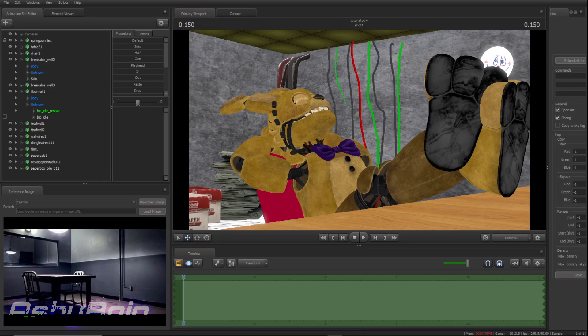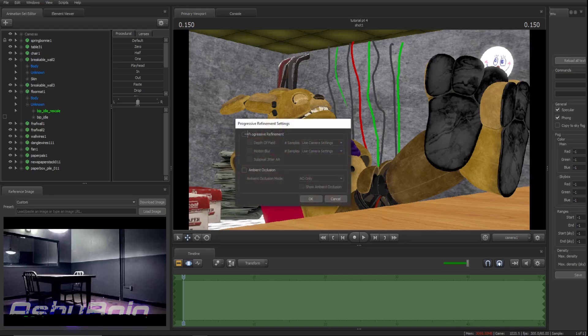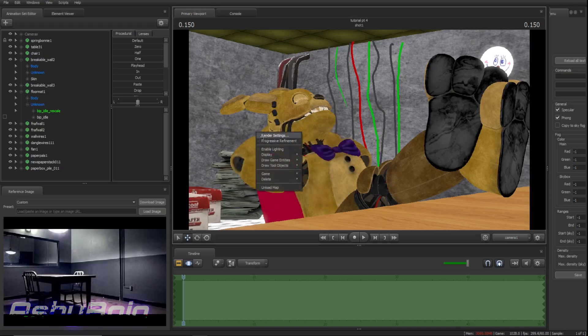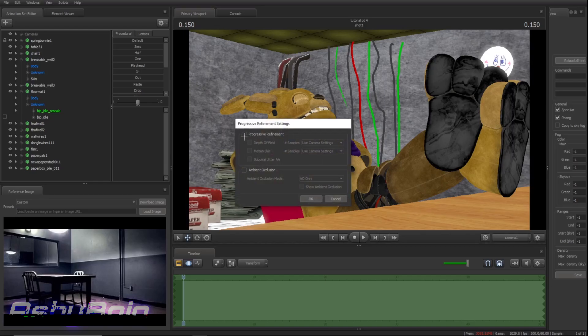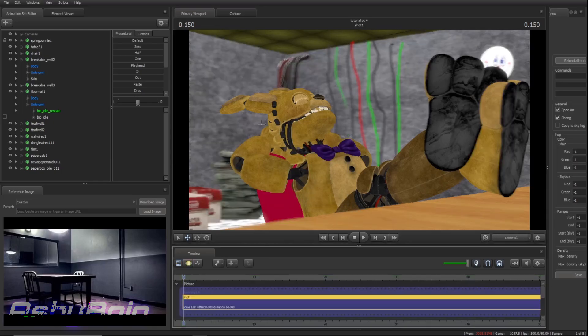Right, we can kind of just knock out two birds with one stone here again. So, depth of field, DOF, what I had mentioned at the start, is basically background blur. The way that you enable it, is you right-click, you go to render settings, then you check progressive refinement, and then you check depth of field. And then, if you press F2, you'll see that the background is blurry.